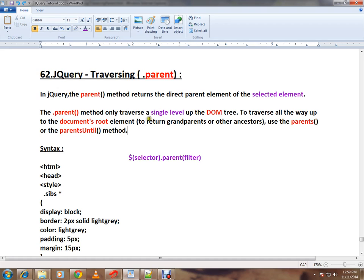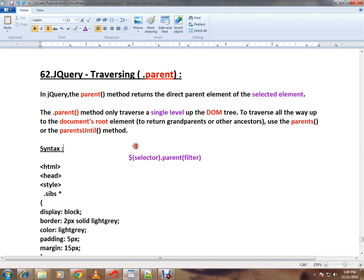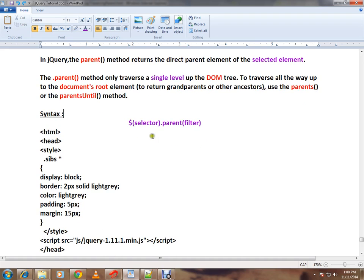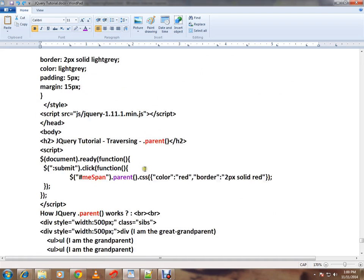The parent API will travel only a single level up the DOM tree. To traverse all the way to the document root, there are other APIs called parents() and parentsUntil(). In a different video, I talked about parents() and parentsUntil(). In this video, I'm going to talk only about the parent API.